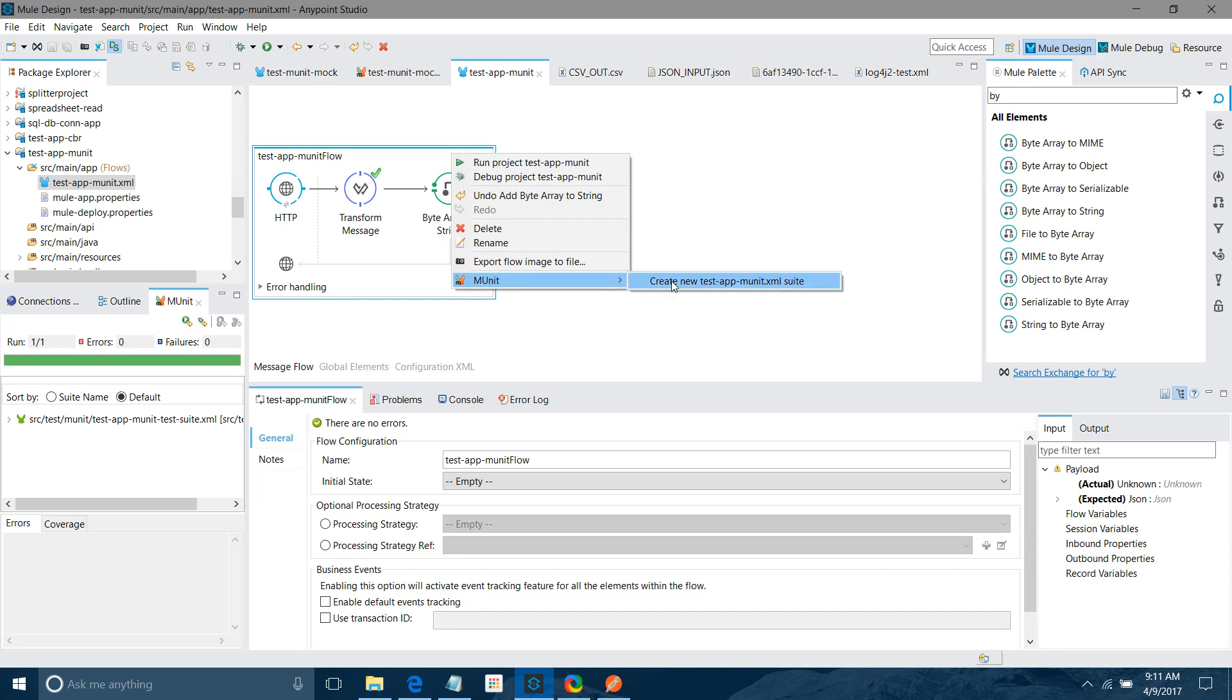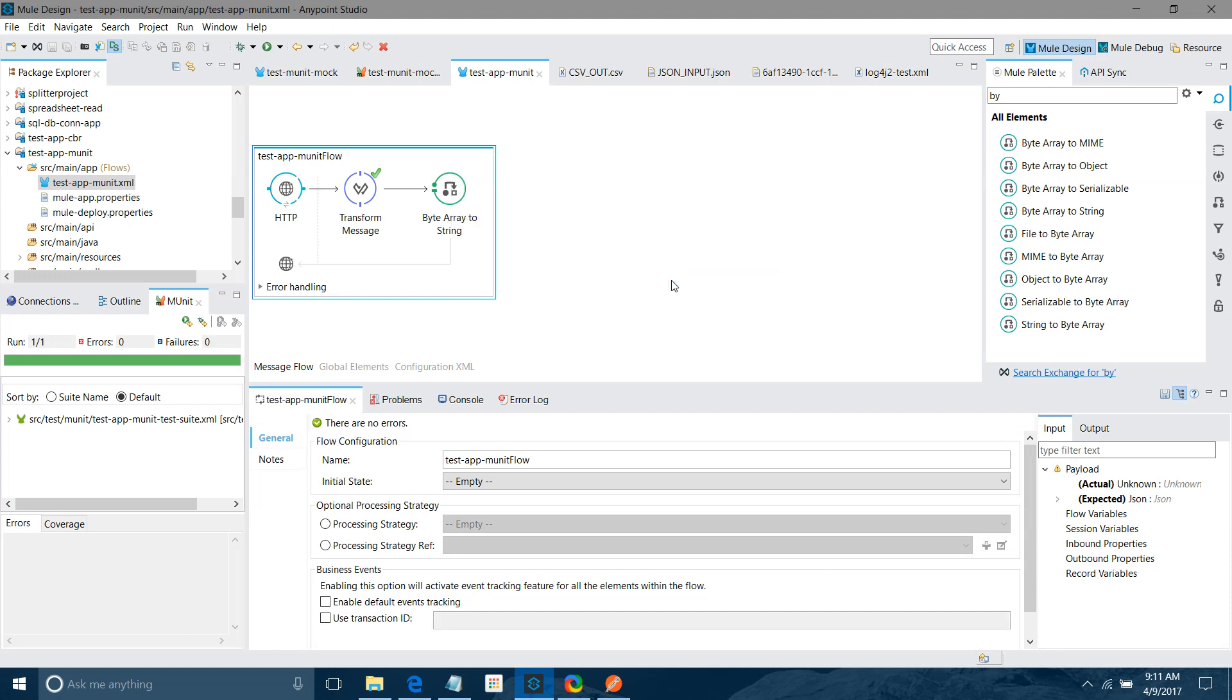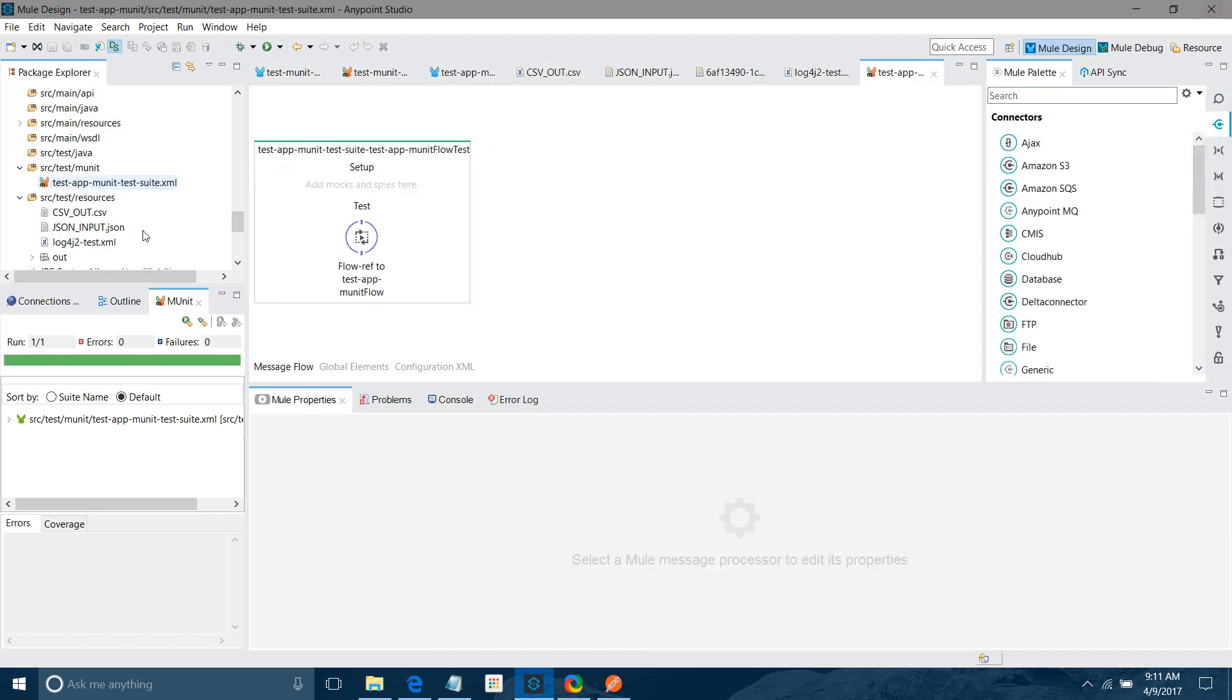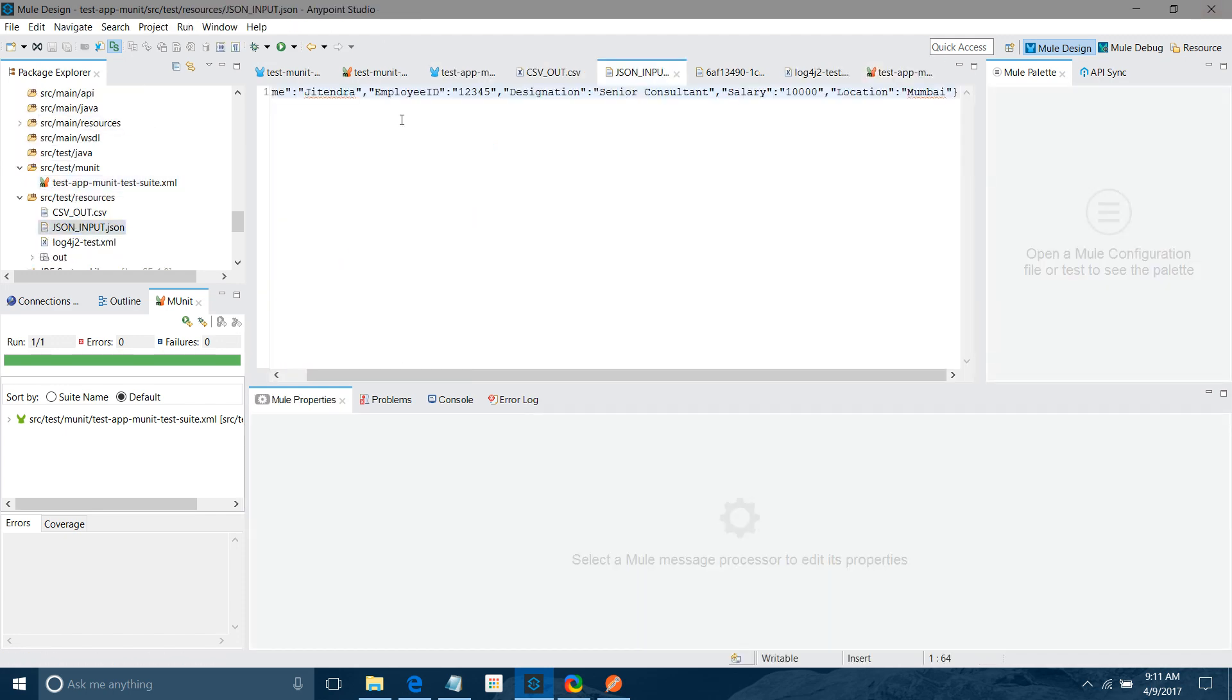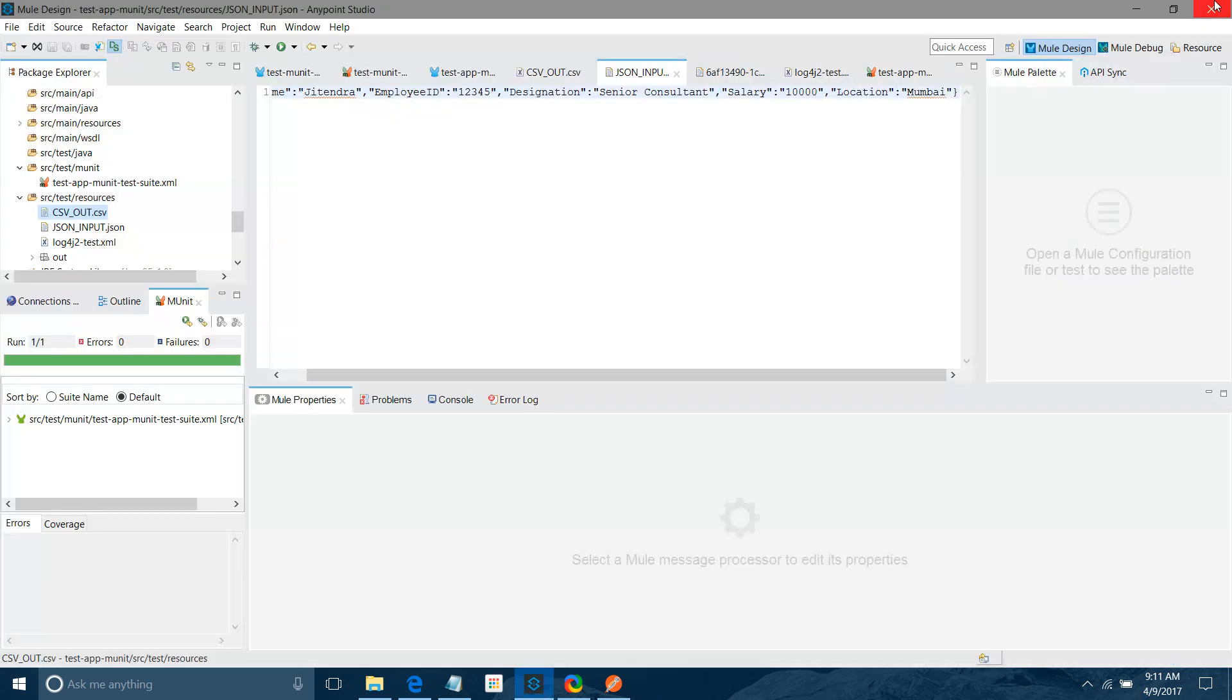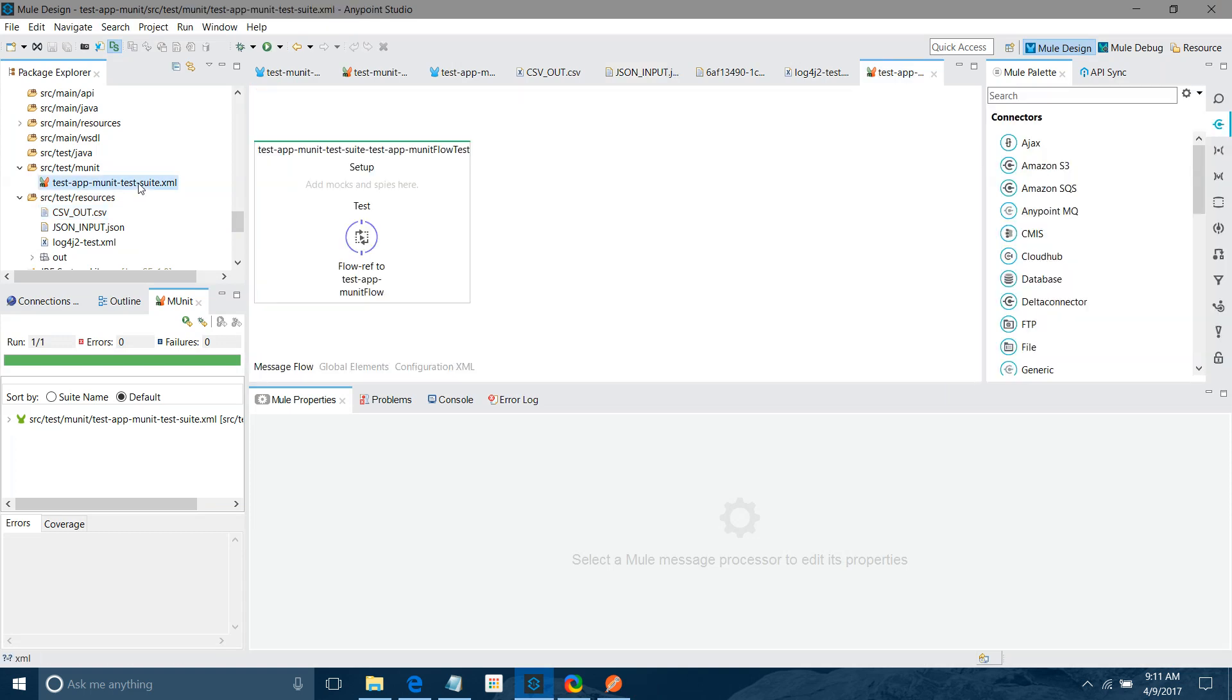Right click, create new test. This has been created. I will show you what is the input and what is output. This is my input, JSON message. And expected output is this. So I have created MUnit testing.